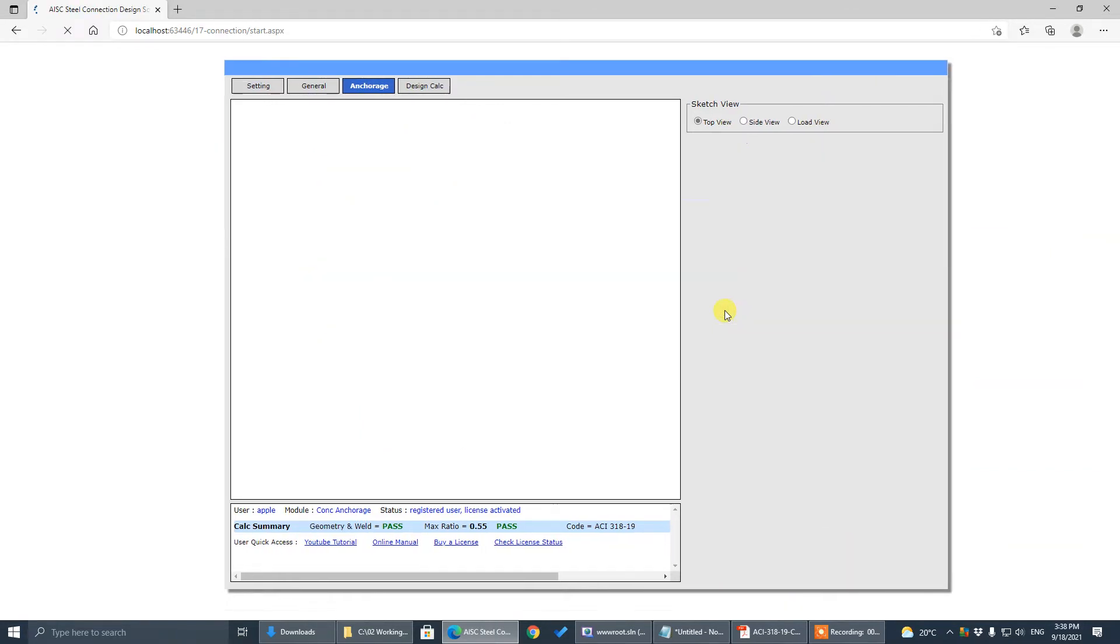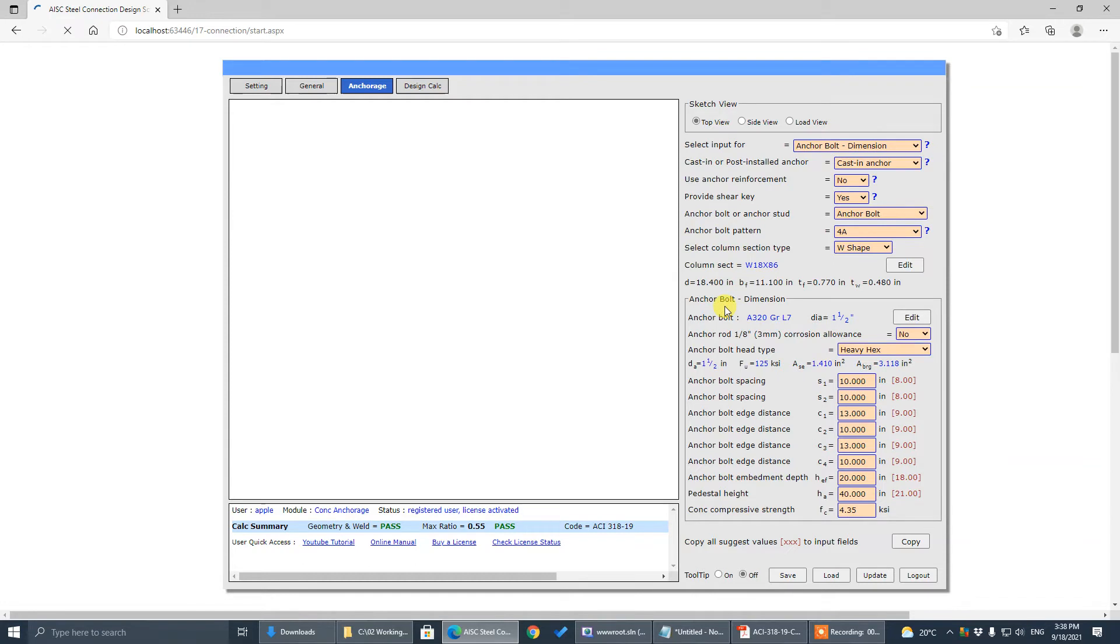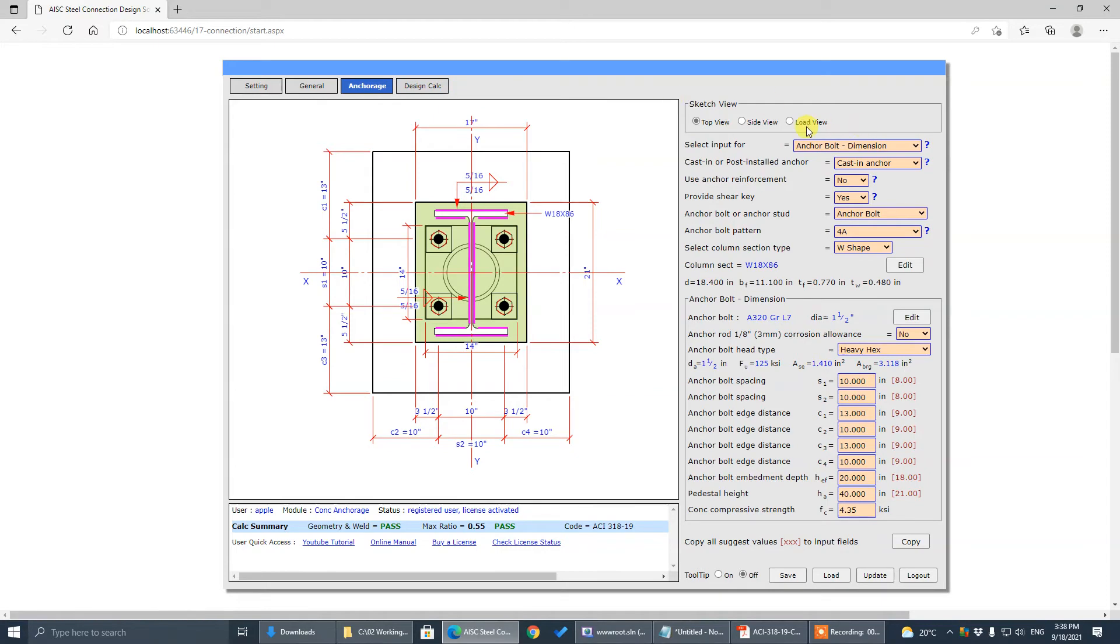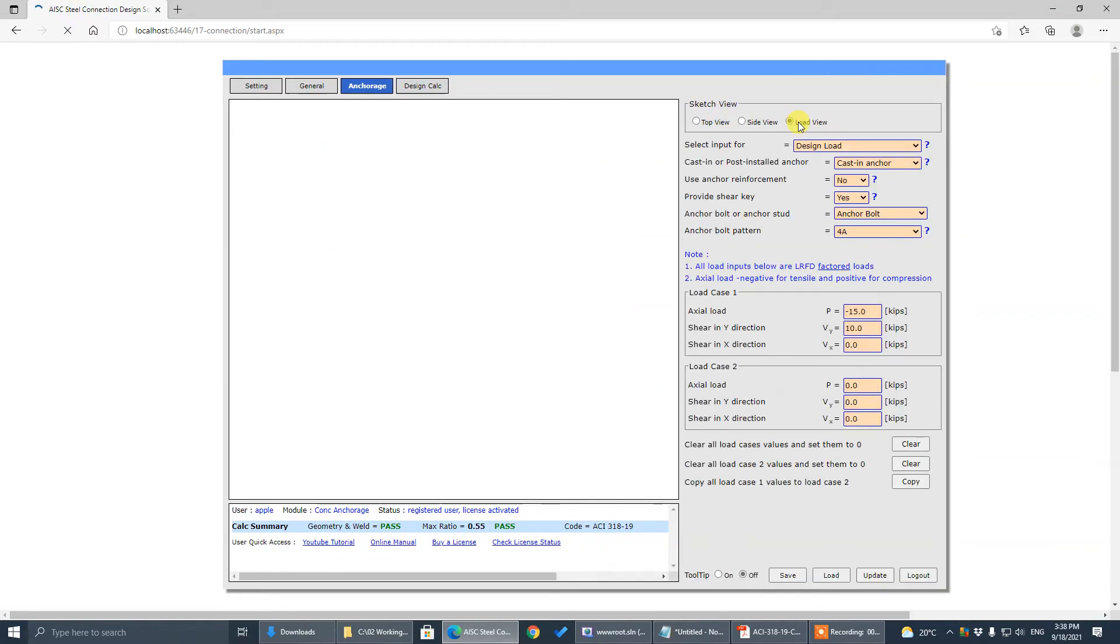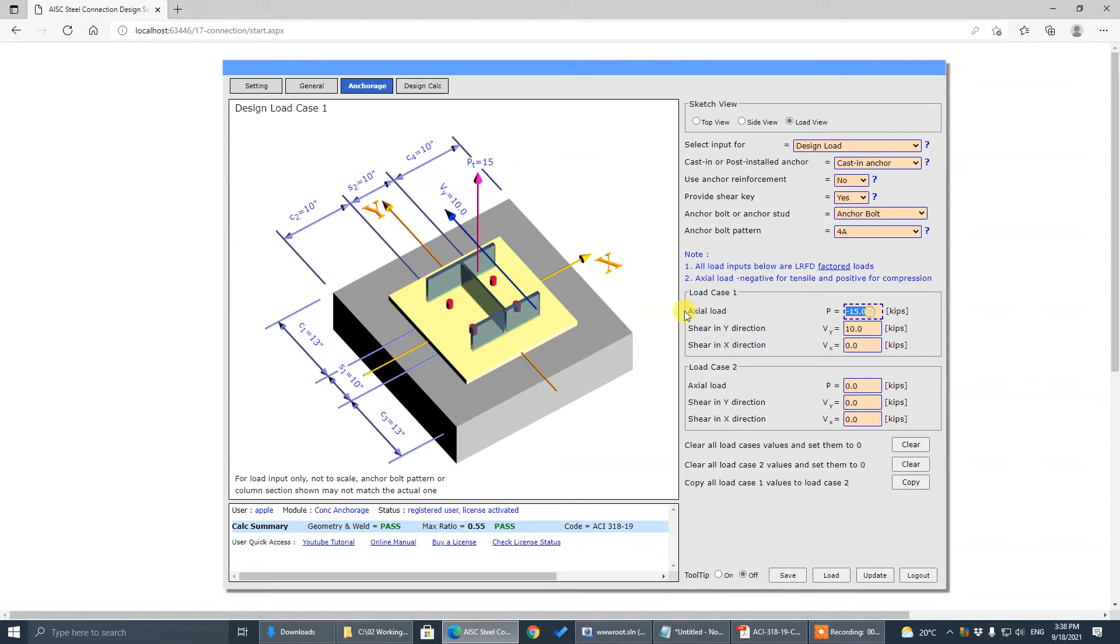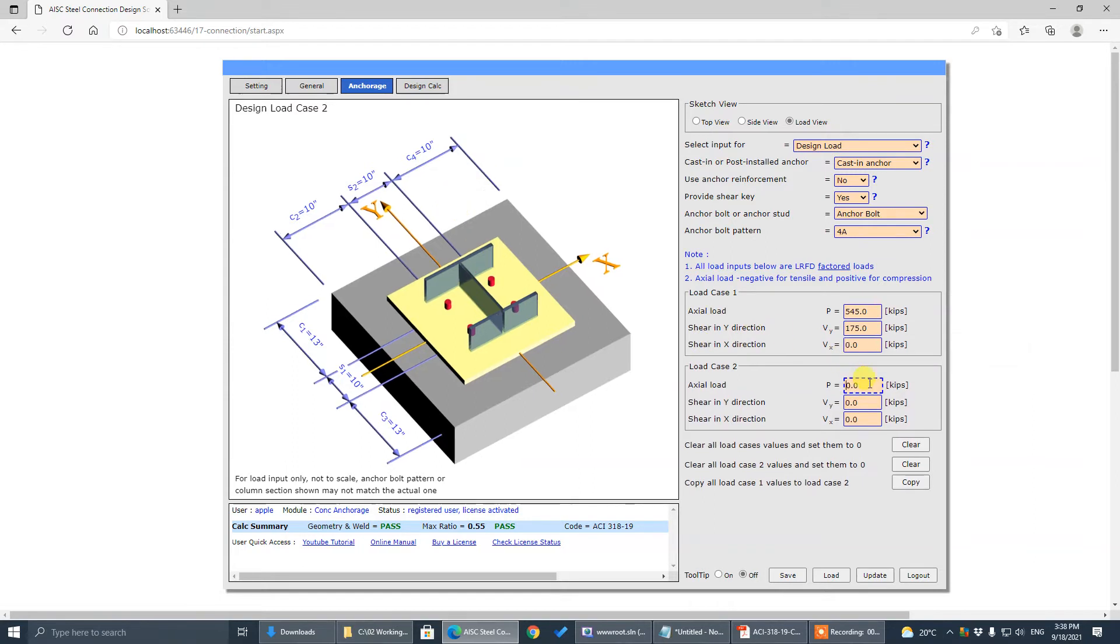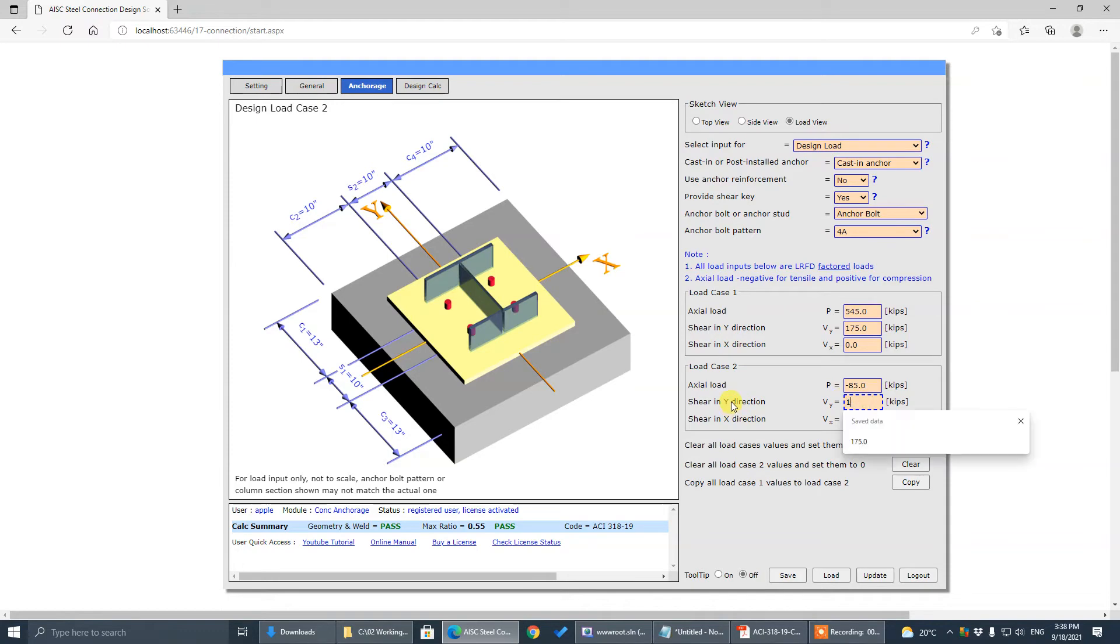All right, so design load. The first case is 545 tension, the shear is 175. The second case is 10.85 tension, shear is 175.